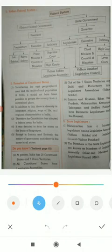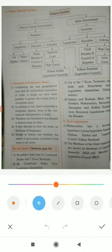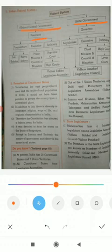In the federal system, the government exists at two levels. On the screen you can see a table. In that table we can see that the federal system exists at two levels: one is the Central Government and another is the State Government. For the Union or Central Government, the President is the constitutional head, and in the State Government, it is the Governor.